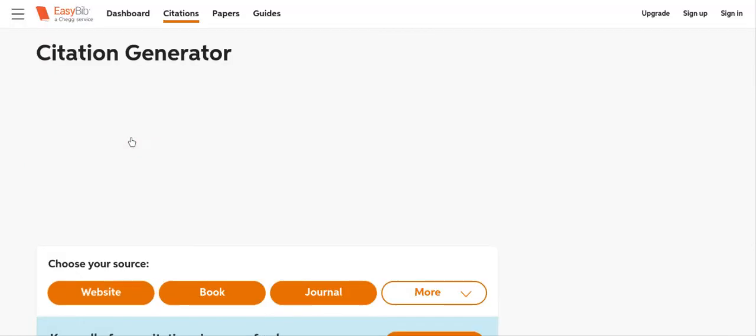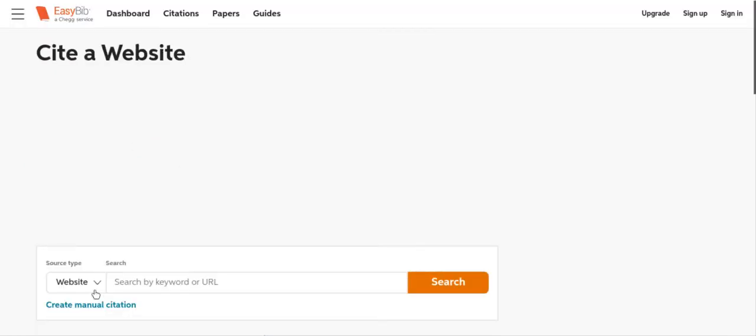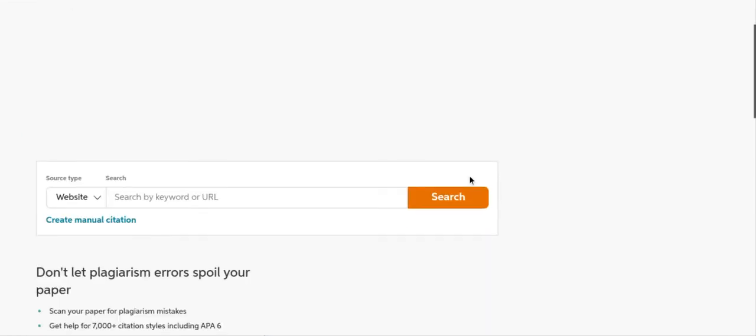We're going to go ahead and cite it as a website, and we're going to go to the Los Angeles Times story, the 10 most banned and challenged young adult books this year.